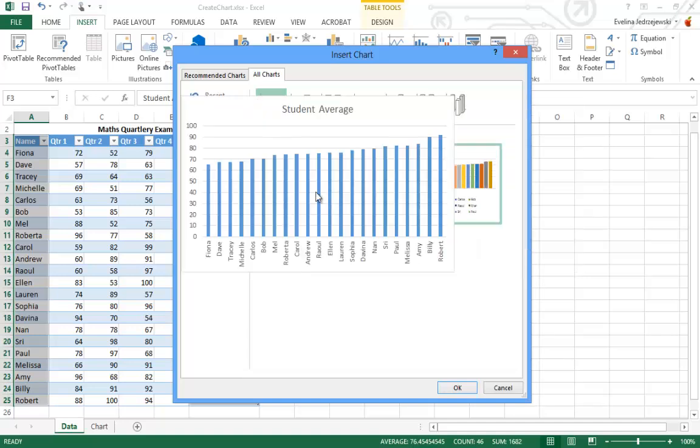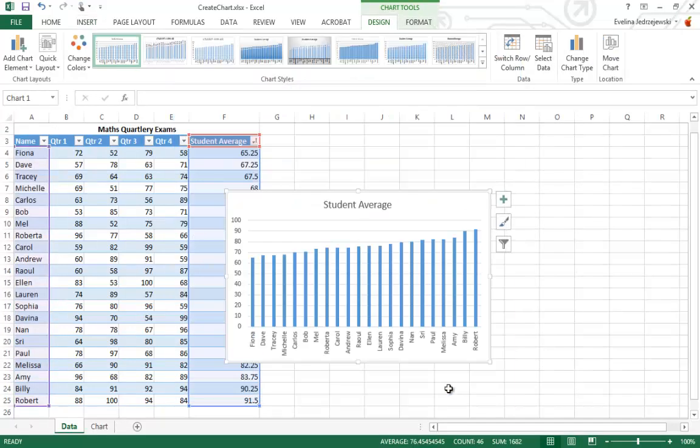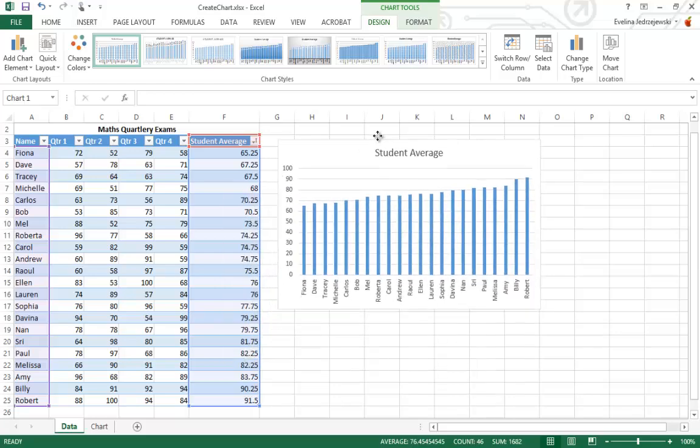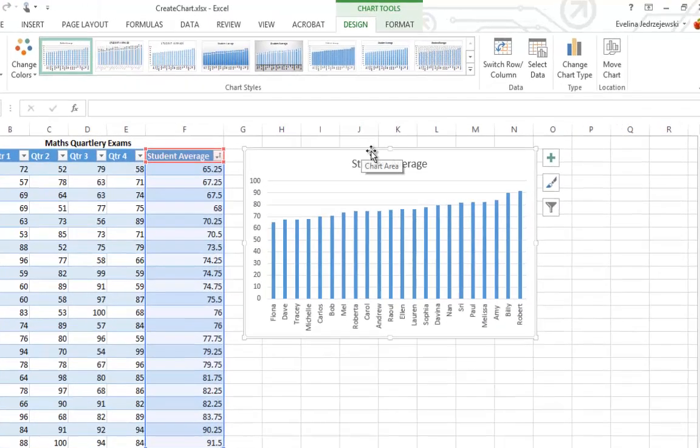If you've accidentally mixed up your X and Y axes, there's a specific button to switch the rows and the columns in your chart.